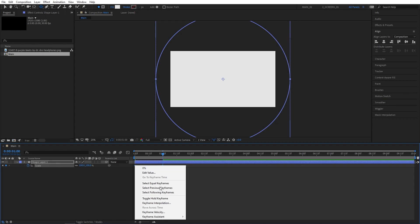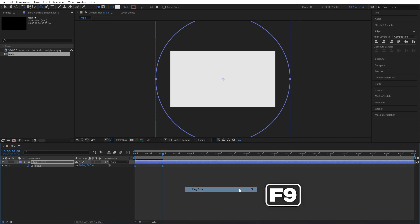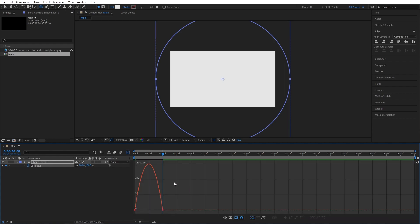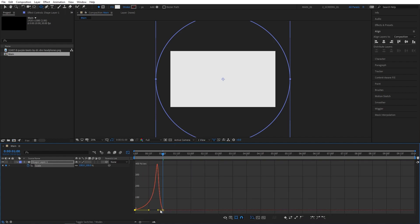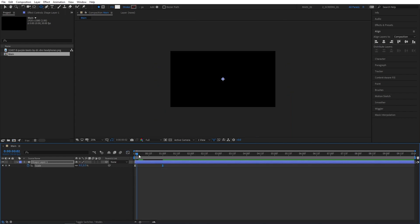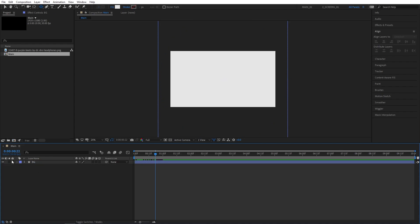Then right-click any of the keyframes, go to keyframe assistant, easy ease — you can press F9, that's what I'll be doing from now on. Then let's head over to the graph editor, right-click and make sure you're on edit speed graph. Select the keyframes and drag the handles all the way to the centre to create a massive peak to make a snappy animation. That's it for the background — let's rename the shape layer to BG and lock it.